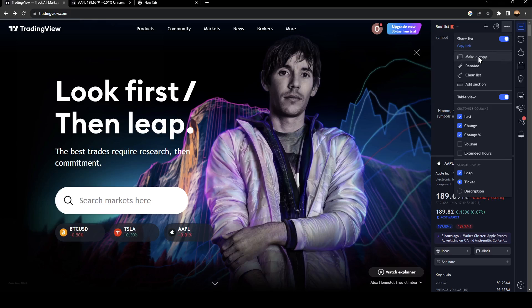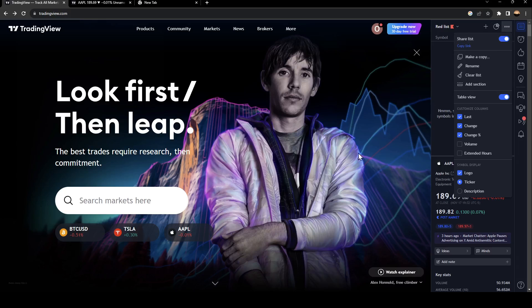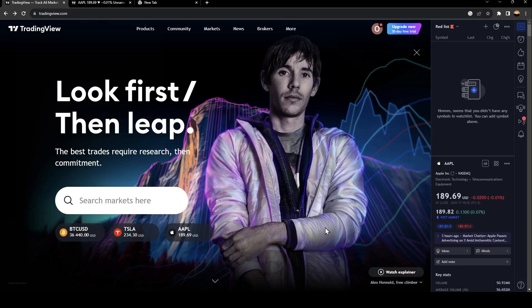You can also make a copy, rename, clear the list, add sections, use table view, and so on. So this is it for today's video.